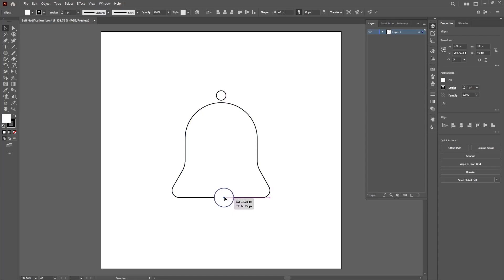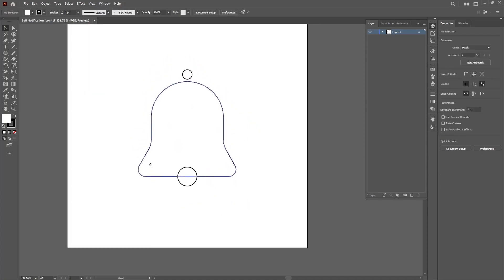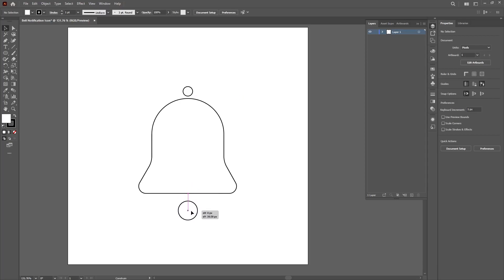Then we can align it to the center. This is great. Now we'll bring it down a little.